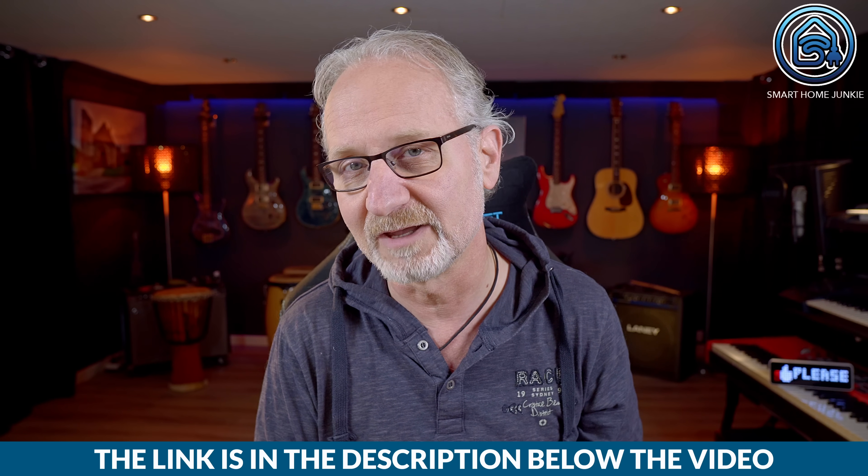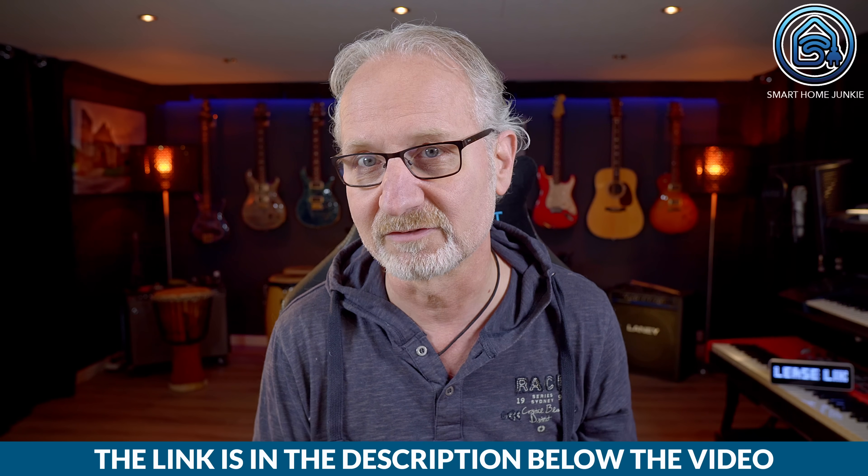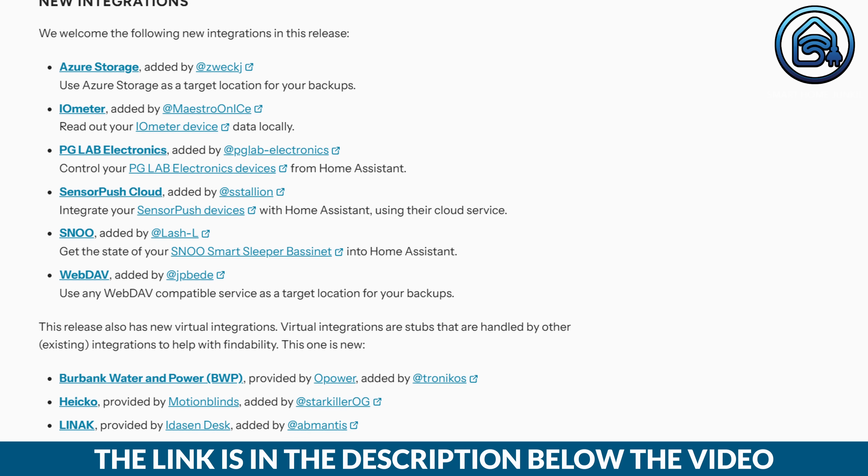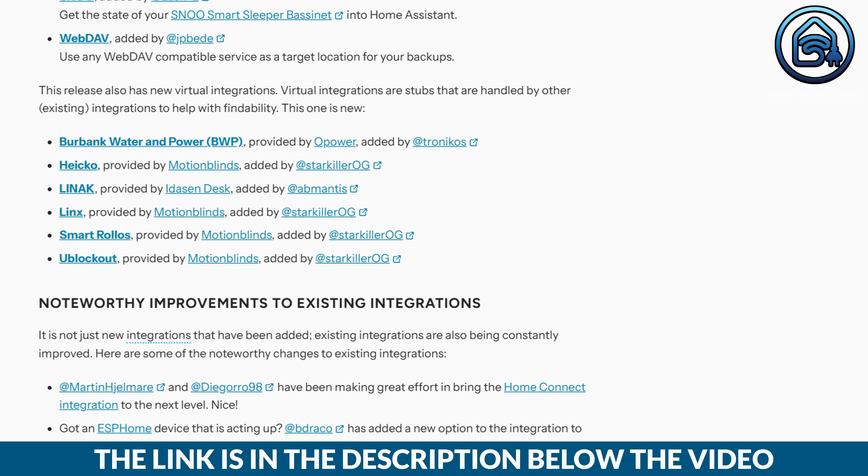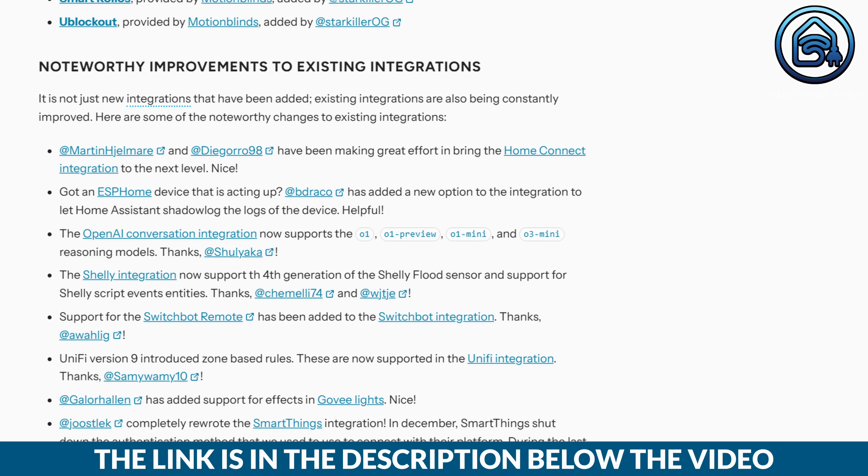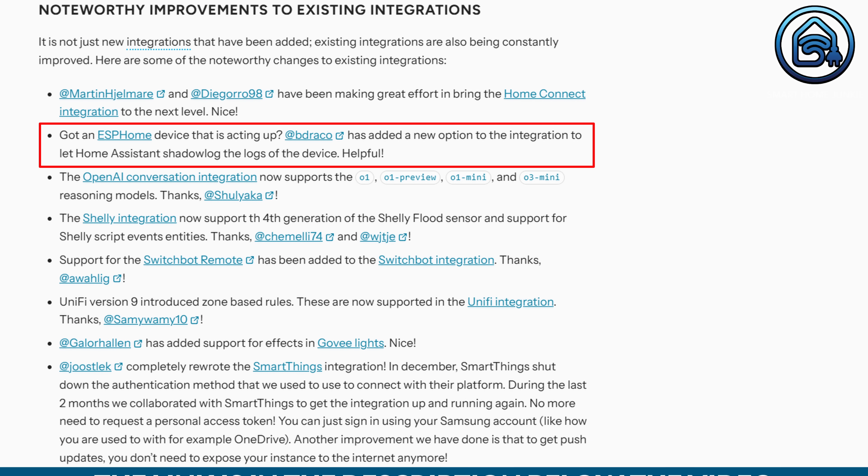As always, this release includes new and updated integrations. You can find them in this list. One change that caught my attention is an update to the ESPHome integration. You can now specify per device whether its logs can be viewed directly in Home Assistant.